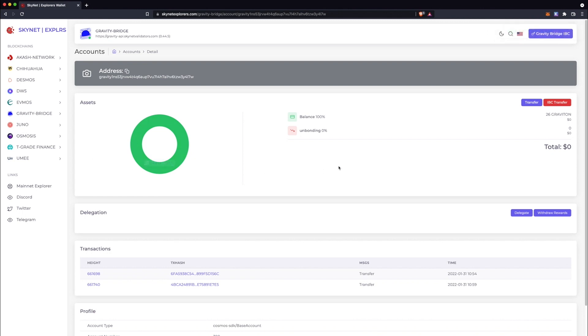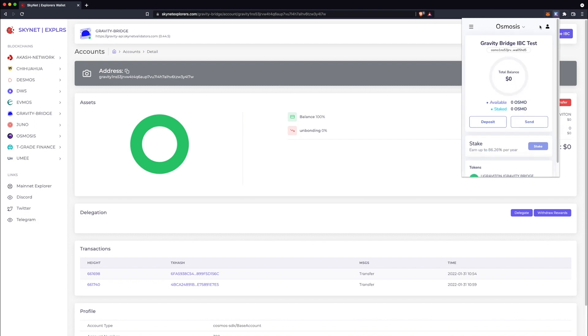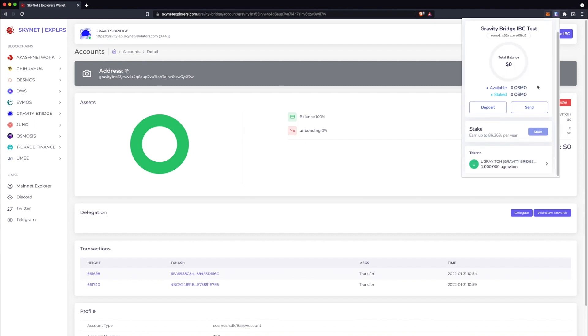A brief moment later, you should find the Gravity tokens that you've just sent, listed under the Osmosis assets, in your wallet.